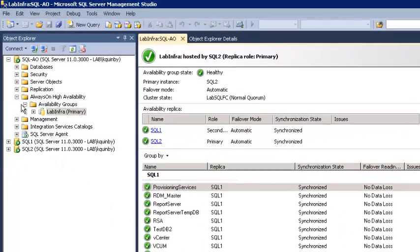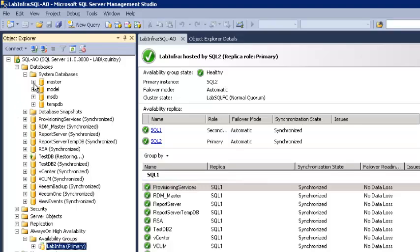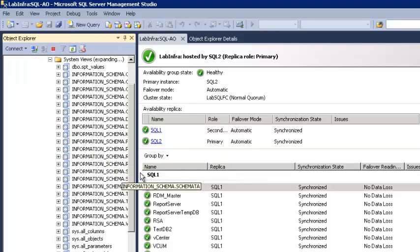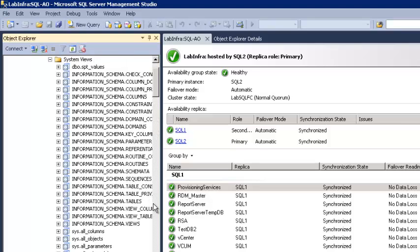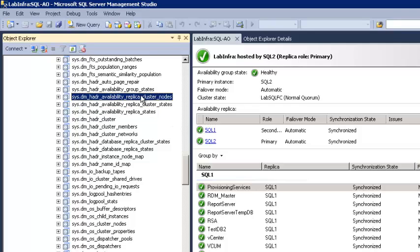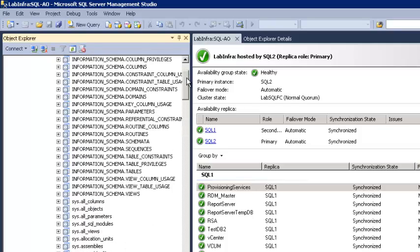As far as gathering information about the health of your databases, there are system views under master — they are the HADR DMV views. These can give you information about the status of your cluster nodes, your cluster state, and all kinds of information about the status of your Always On group. So if you want to tie into secondary systems, you can query these views directly to pull info about the current state of your system. That's all for now, thanks for watching.